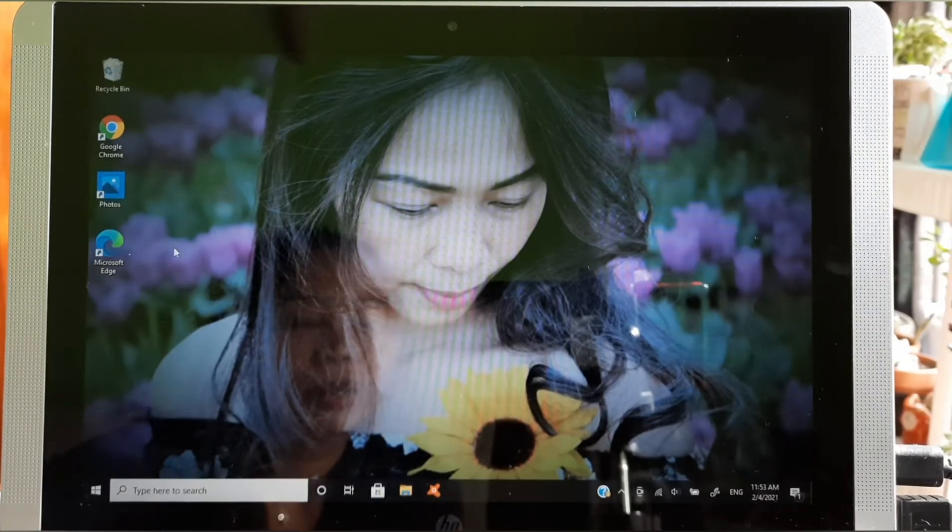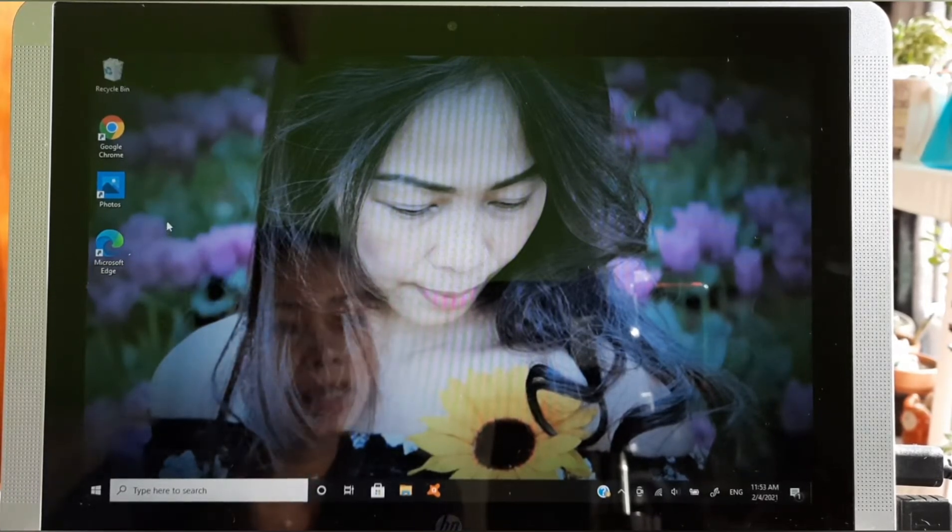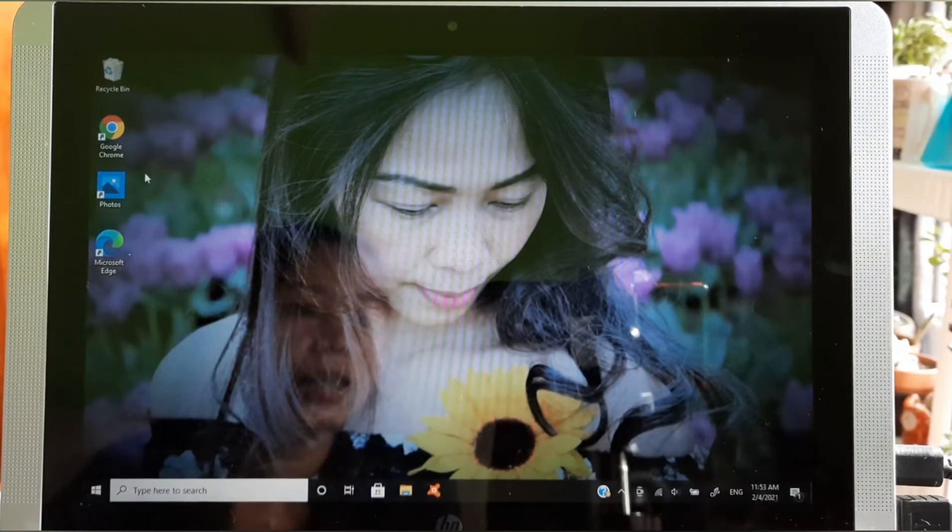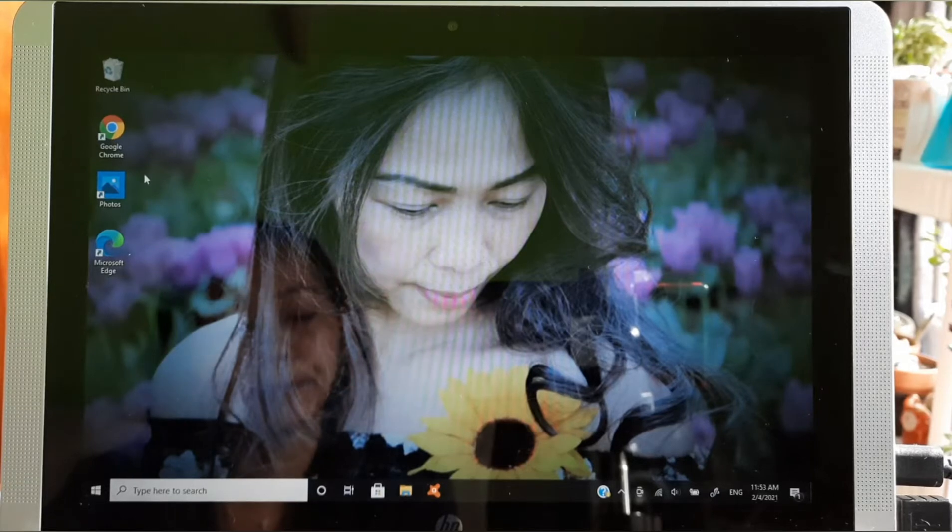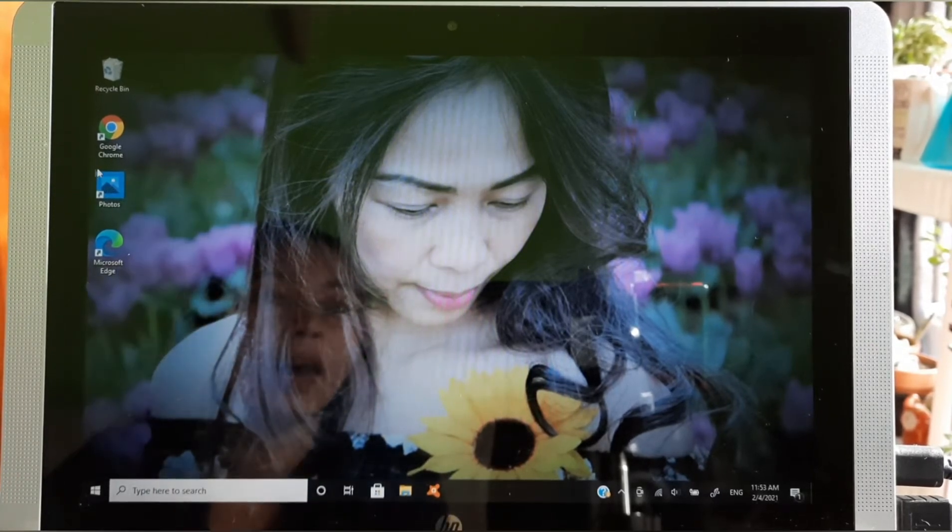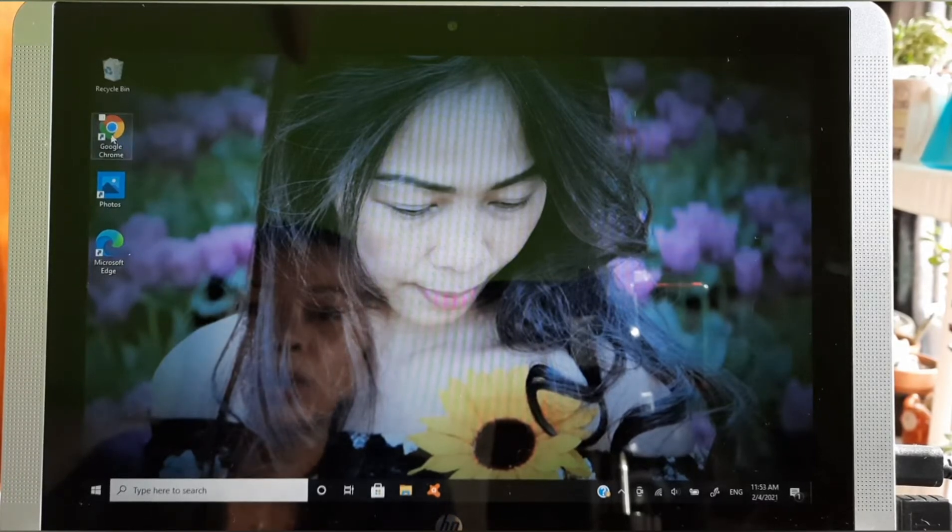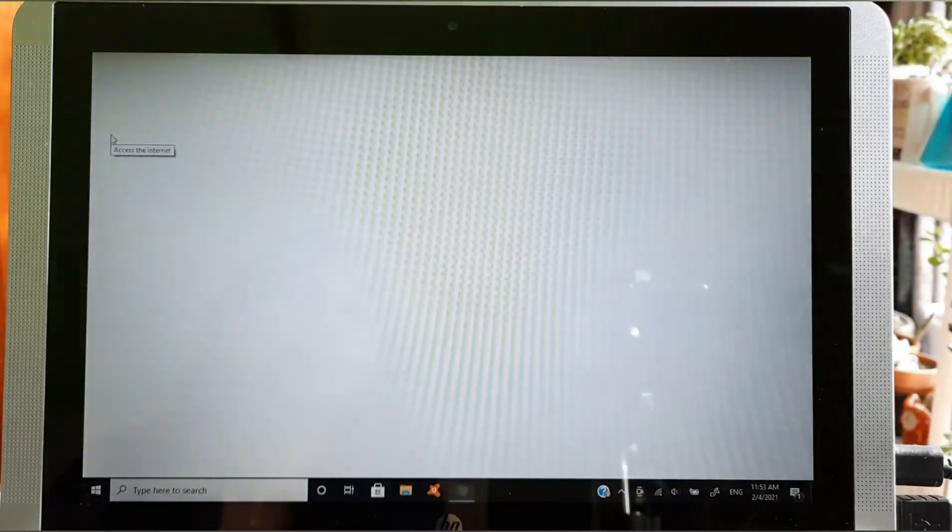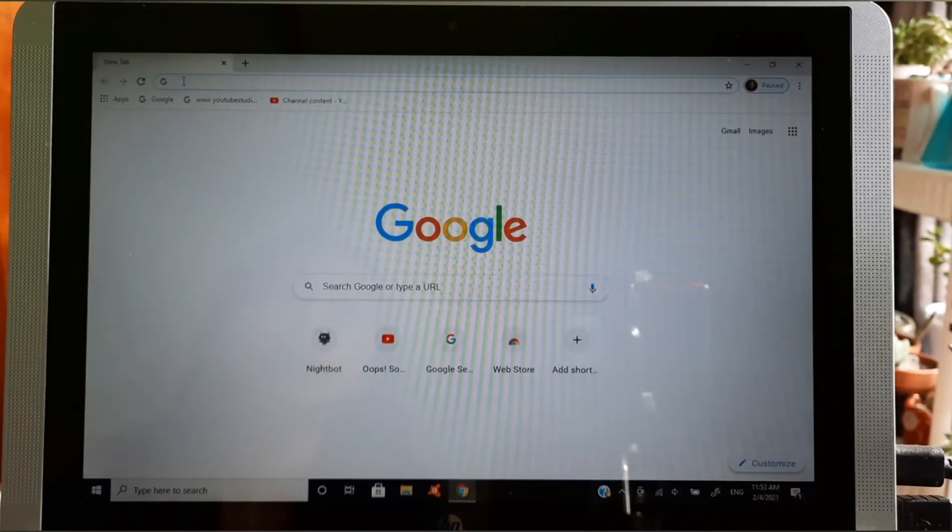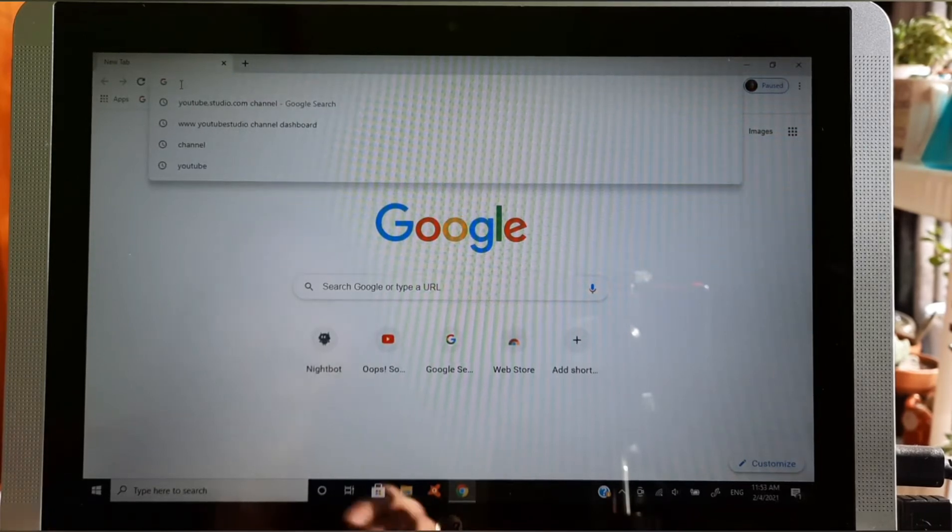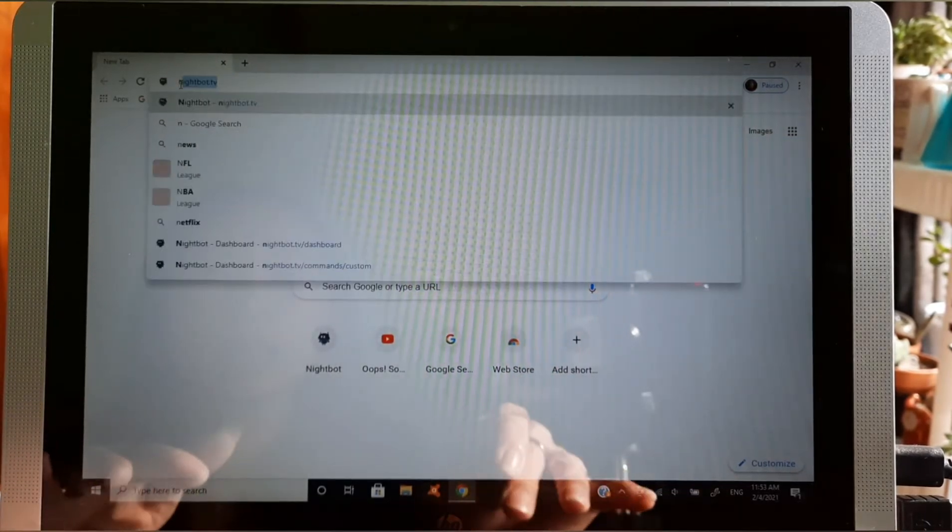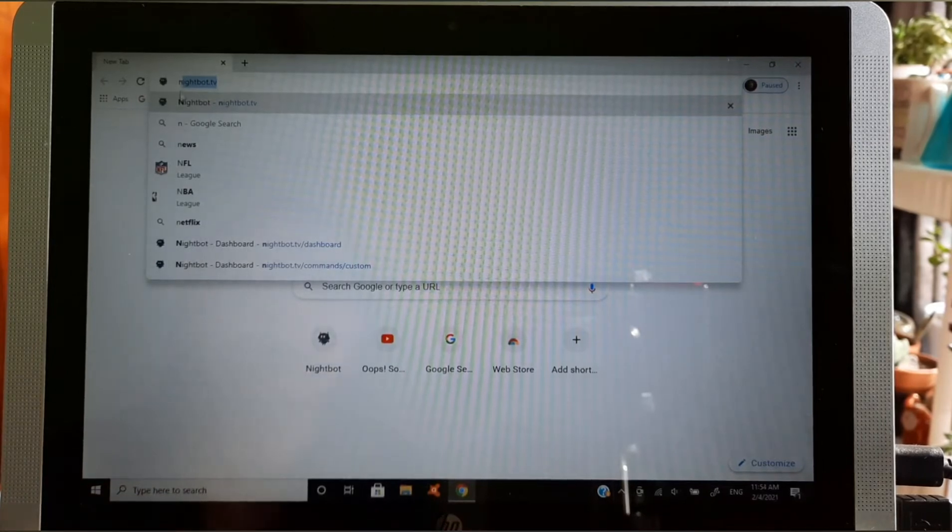Welcome, welcome, welcome back to my channel. Today I'm going to show you guys how to set up Nightbot. First step, we're going to click Google Chrome. Next is type nightbot.tv.